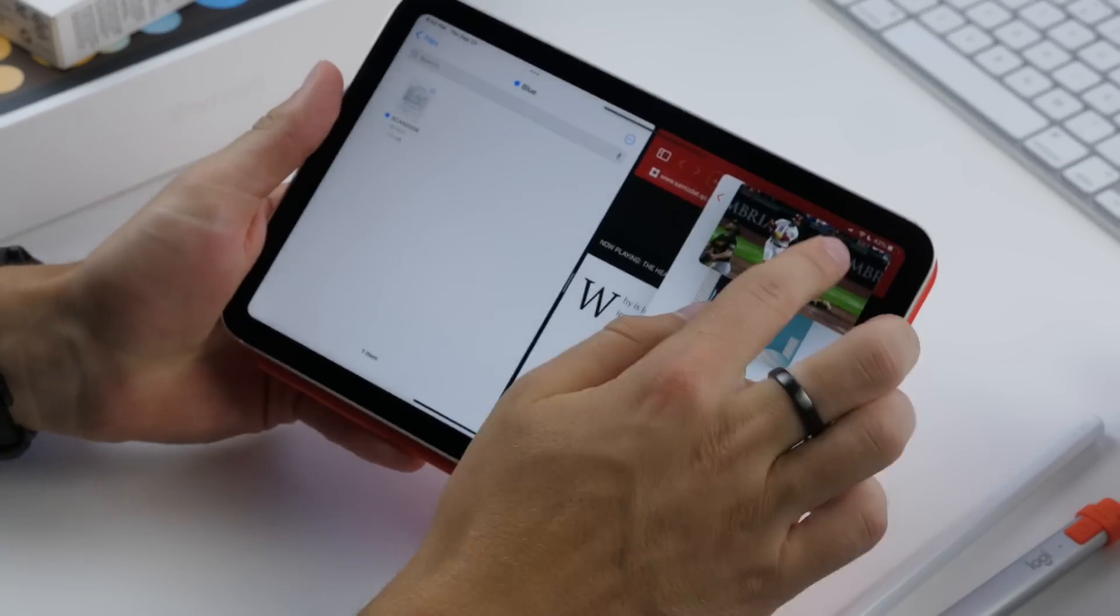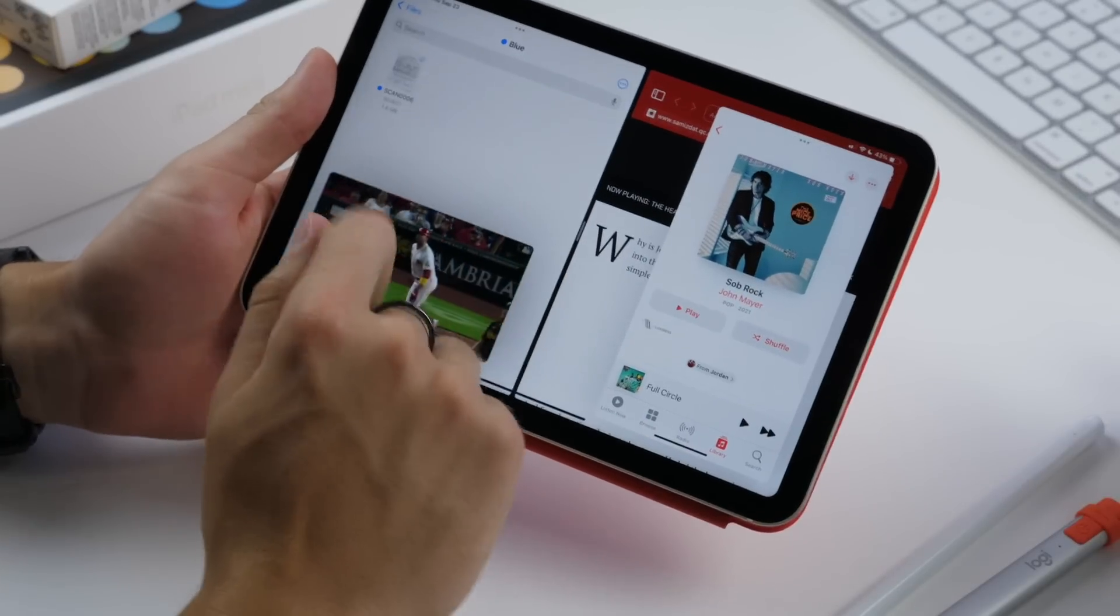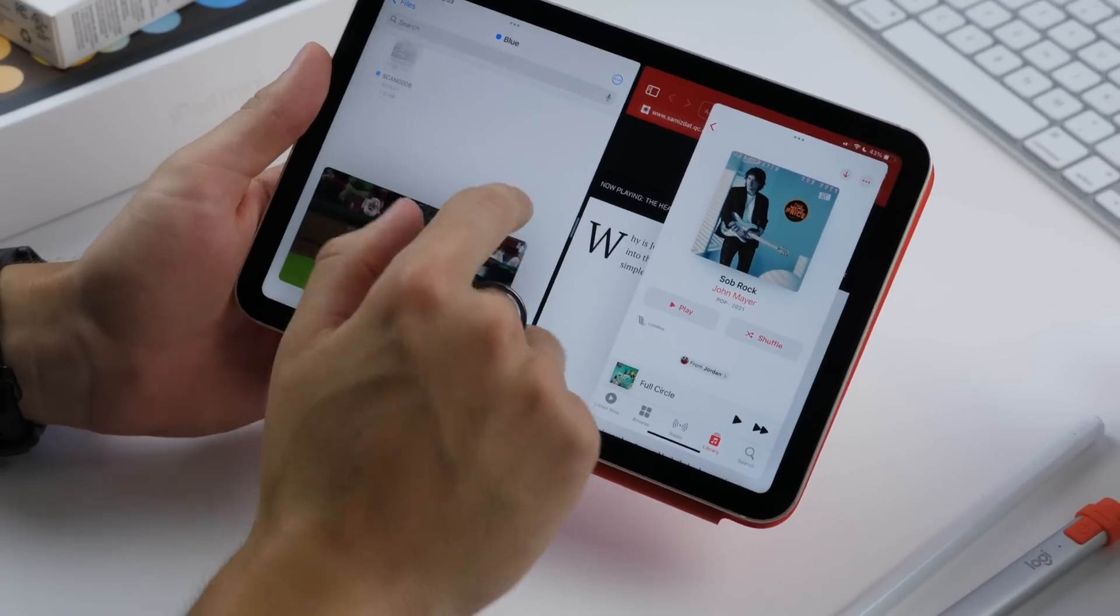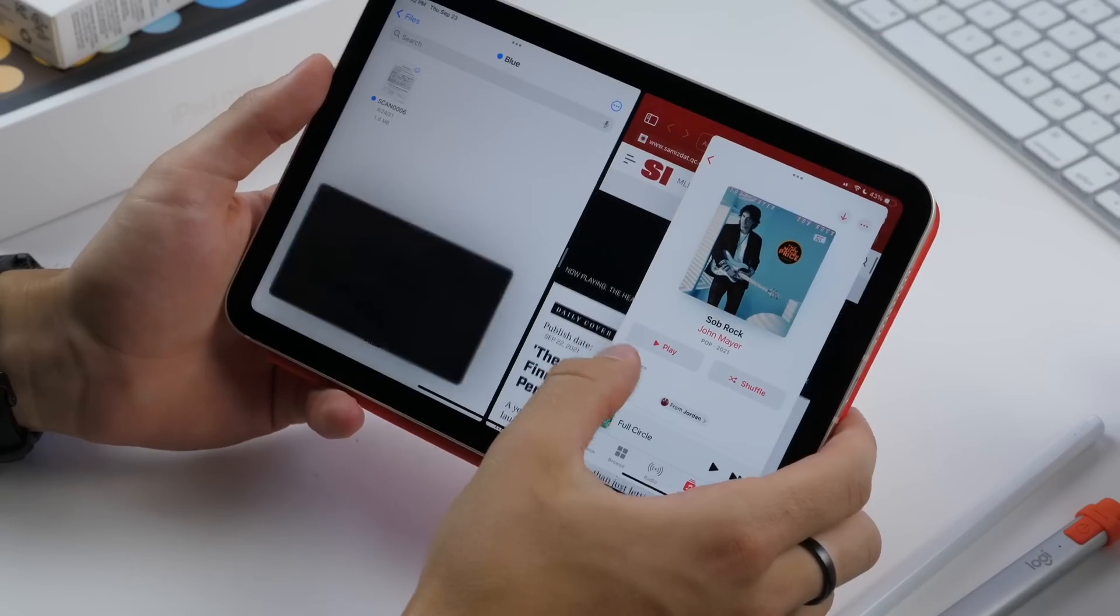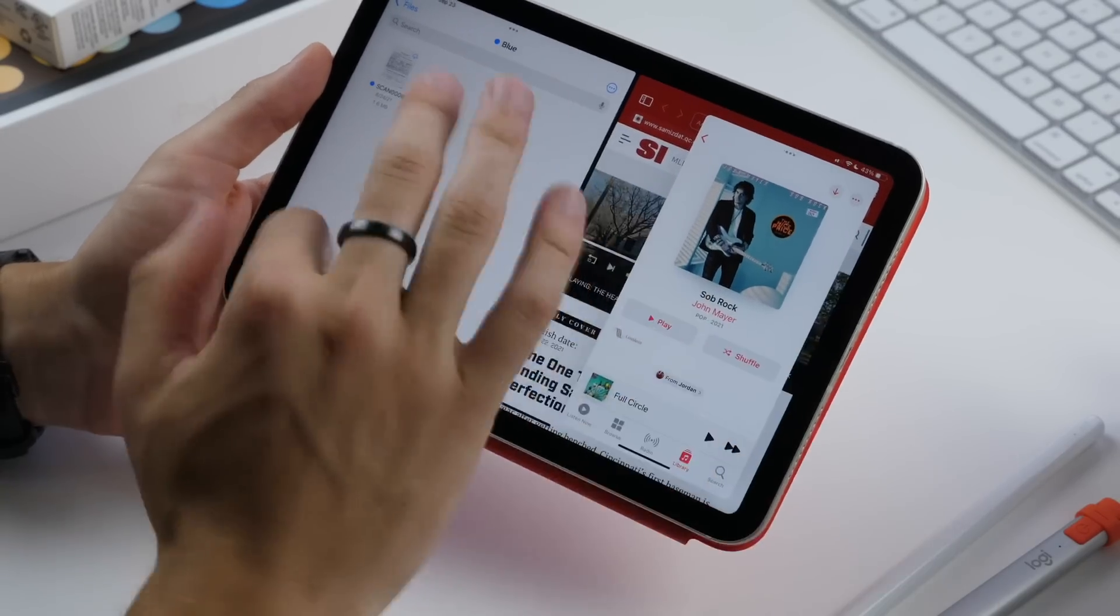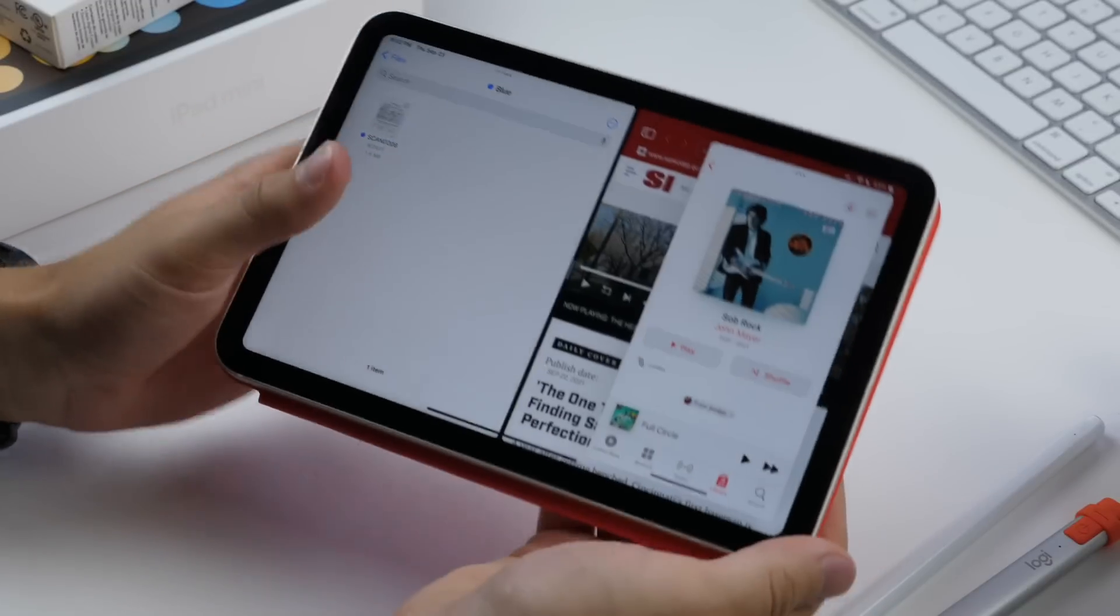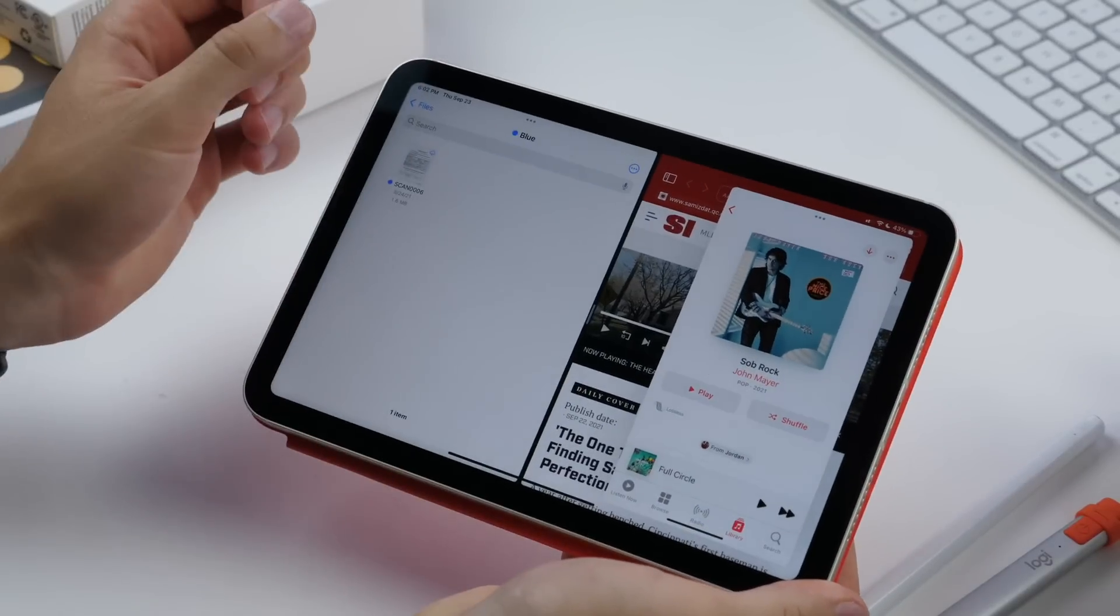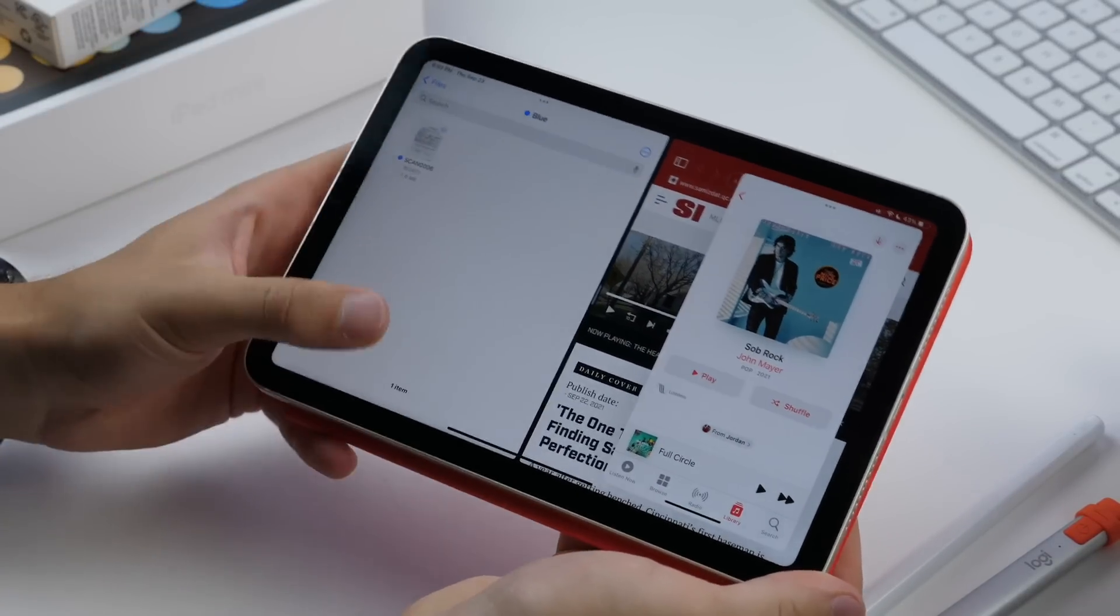I currently have four apps open at once. I could have a video, I could have something like notes, something like a document and anything else I wanted over here. You see the video just ended, but I had four apps running at once, which is pretty cool and pretty powerful.